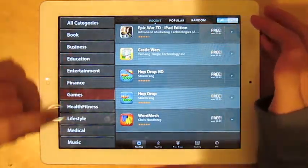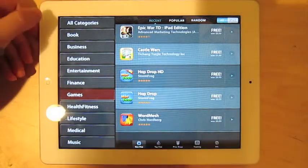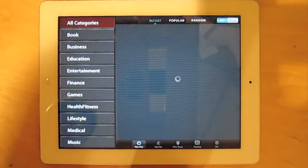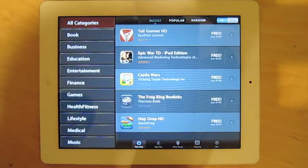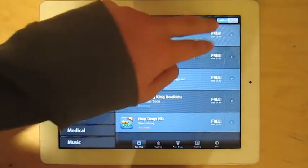You can see you have your categories over here. You can go under all categories and see the most recent apps that went on sale, and it gives you the original price.